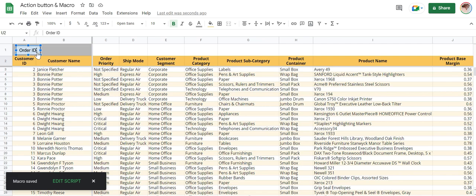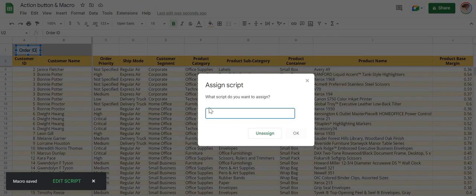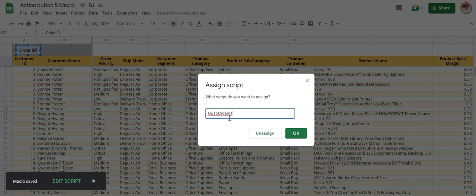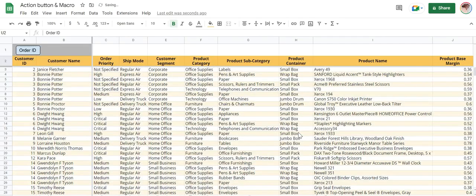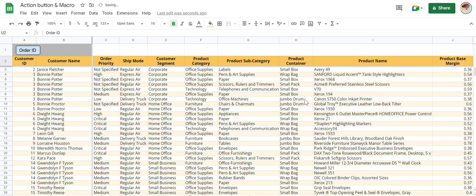Select, there are three buttons, click on that, assign script. Paste that macro name, click OK. Now when you click this button, the cursor will take you to Order ID column.